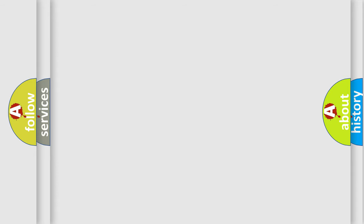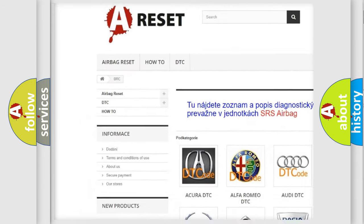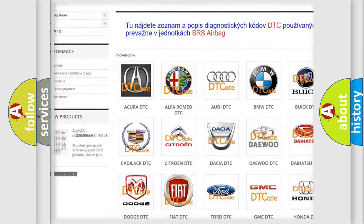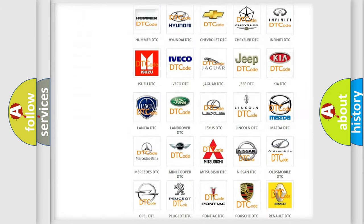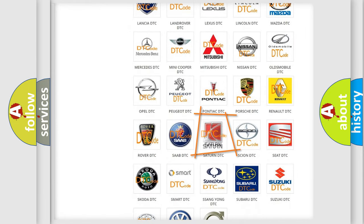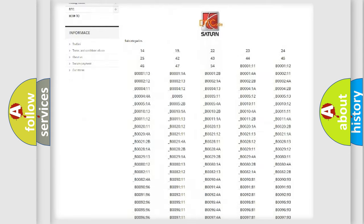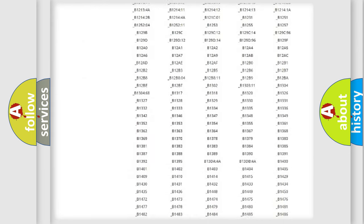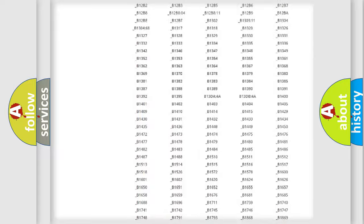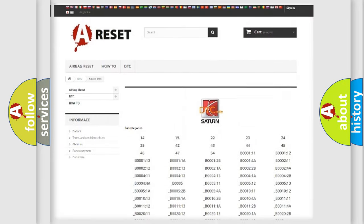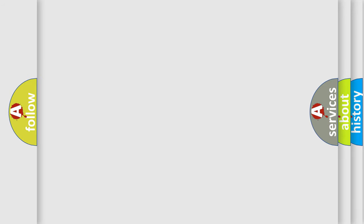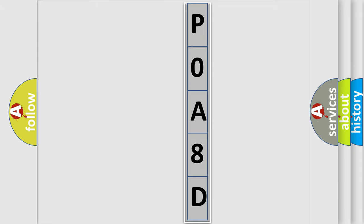Our website airbagreset.sk produces useful videos for you. You do not have to go through the OBD2 protocol anymore to know how to troubleshoot any car breakdown. You will find all the diagnostic codes that can be diagnosed in Saturn vehicles, and many other useful things. The following demonstration will help you look into the world of software for car control units.